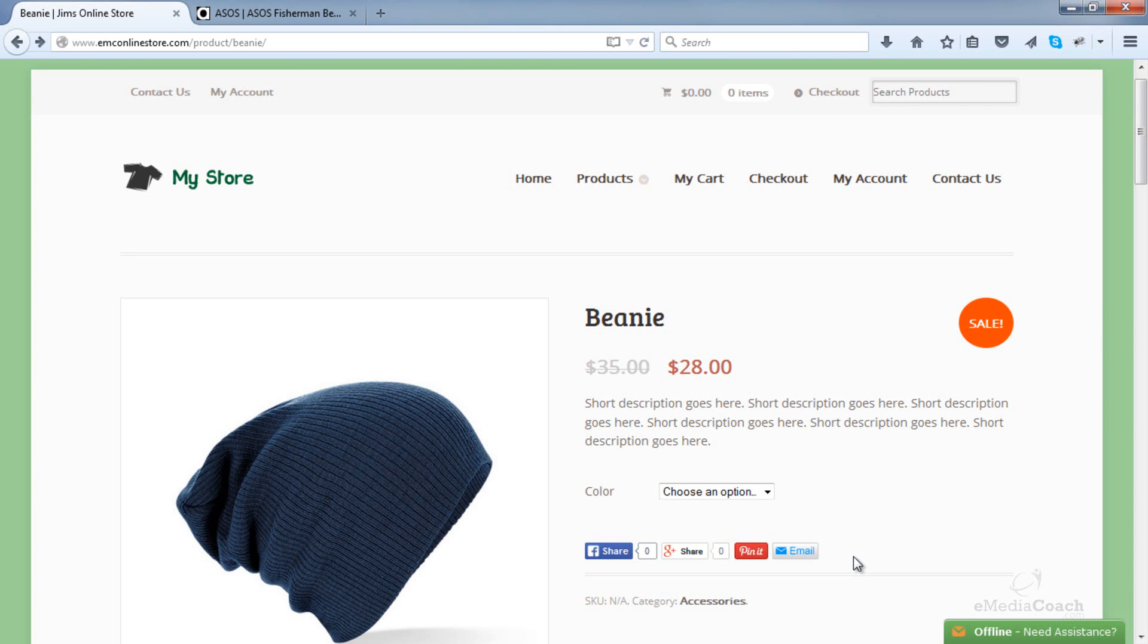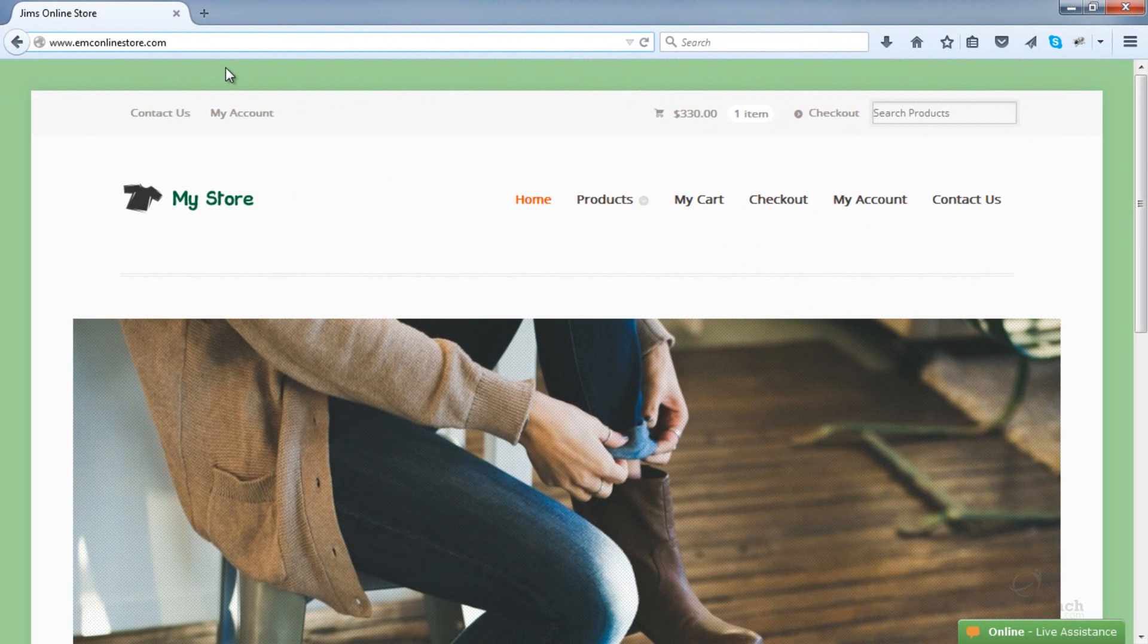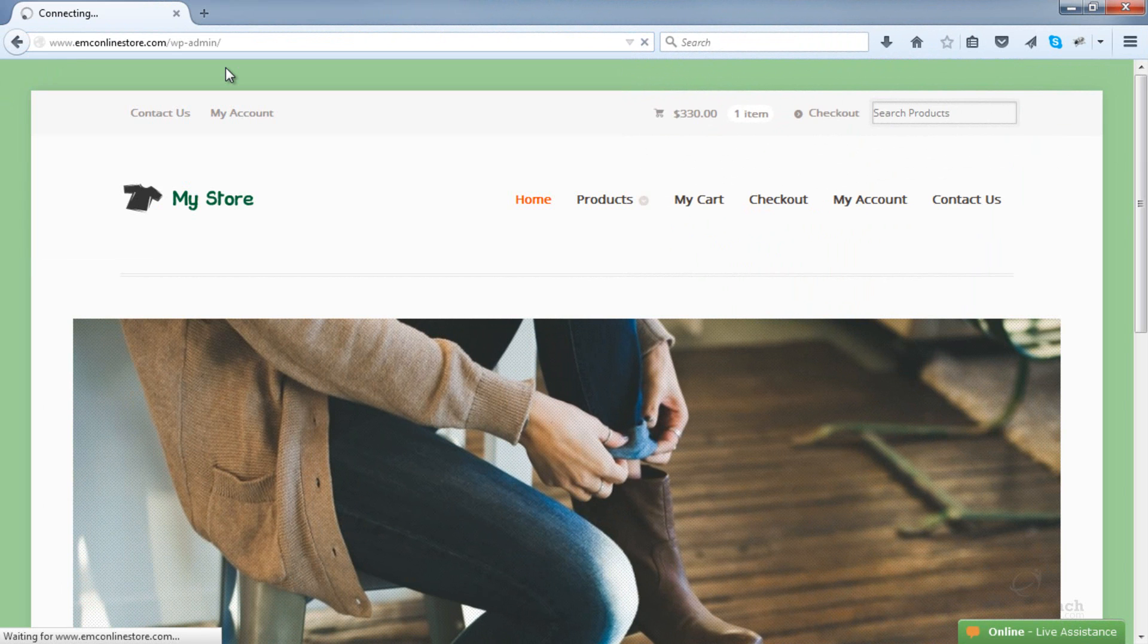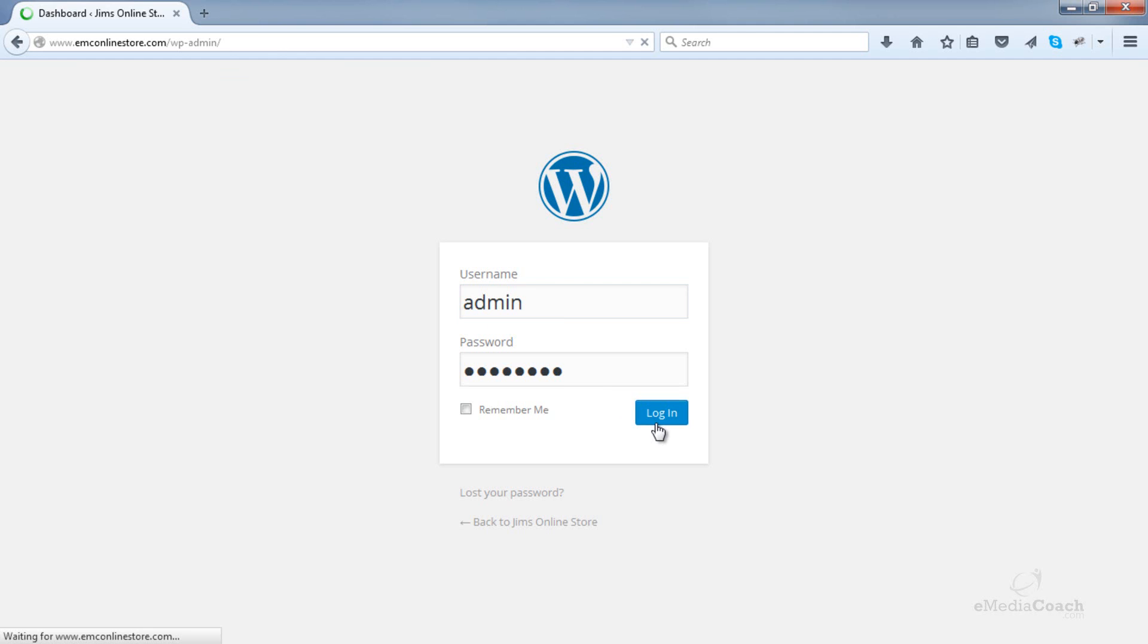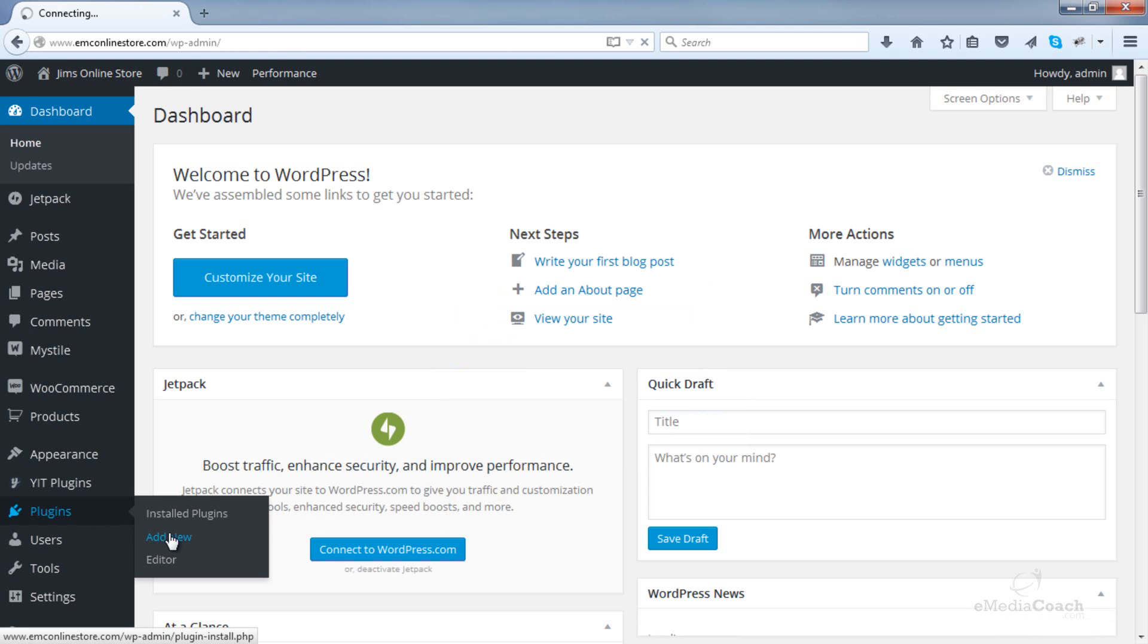So here we go. Login to your WordPress admin area. Now go to Plugins. We want to add a new plugin.